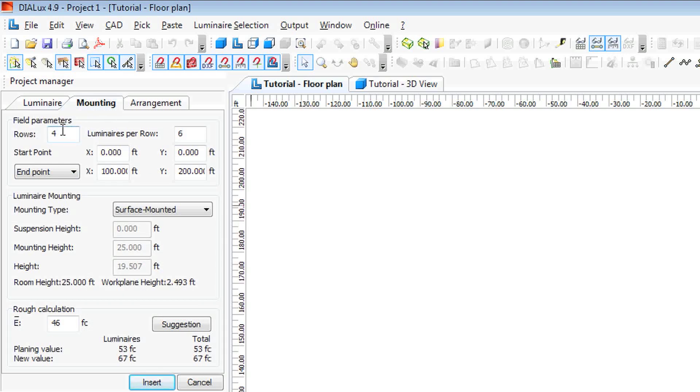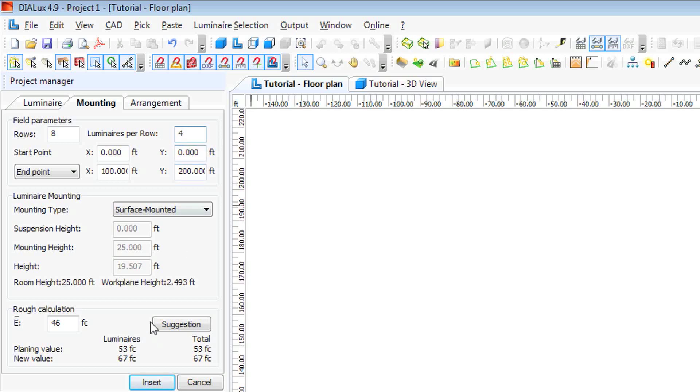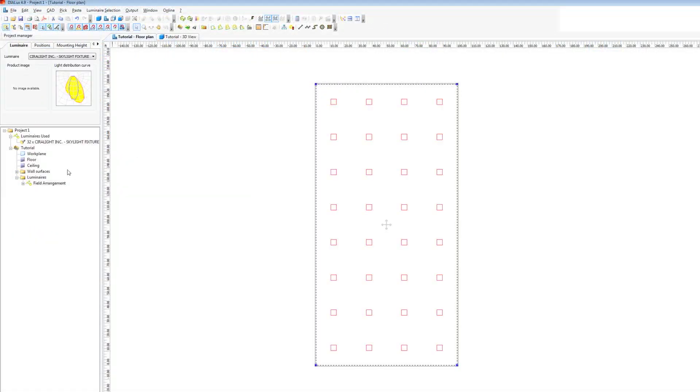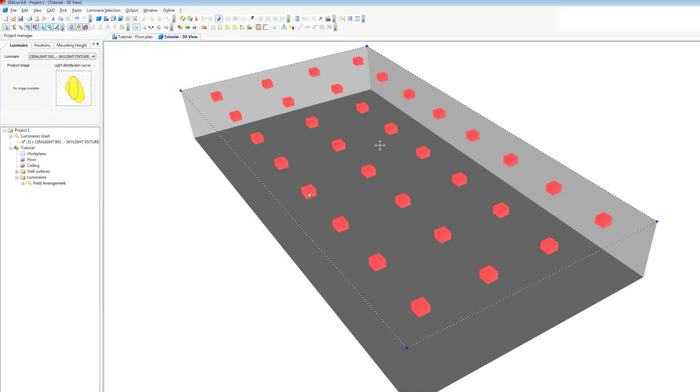We go to our mounting in the project folder. And let's say we want, we'll do seven, we'll do eight rows of four. And see how that does. We'll insert. And it gives you an even spacing between all of them, even around the edges. Let's look at that in 3D. That looks reasonable.